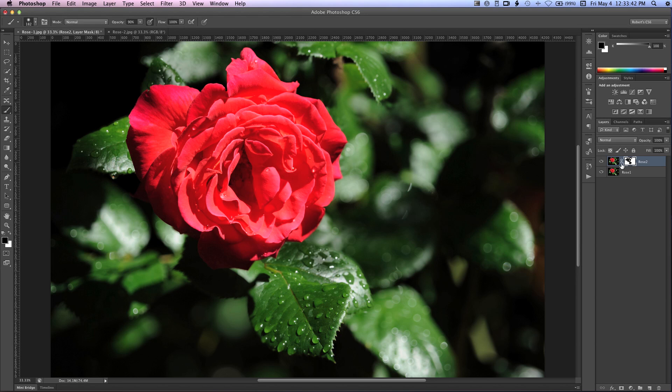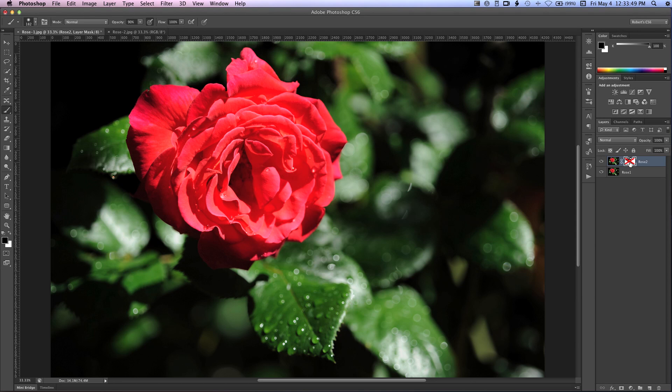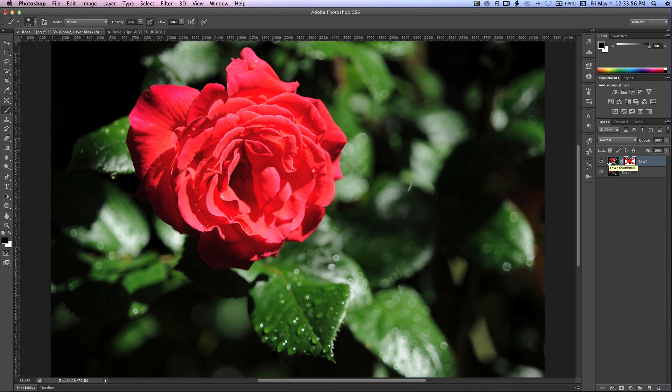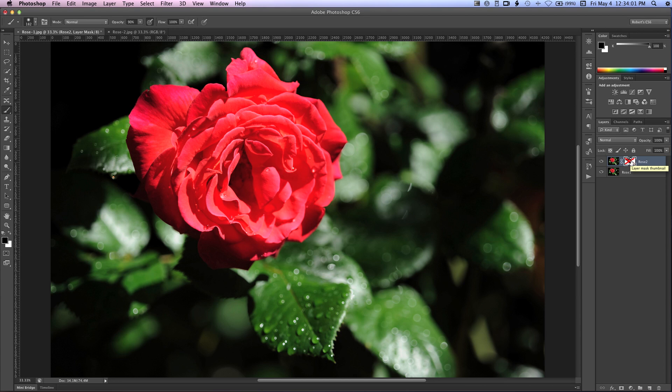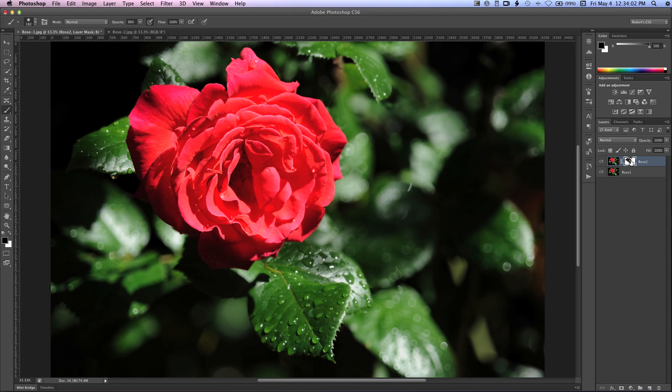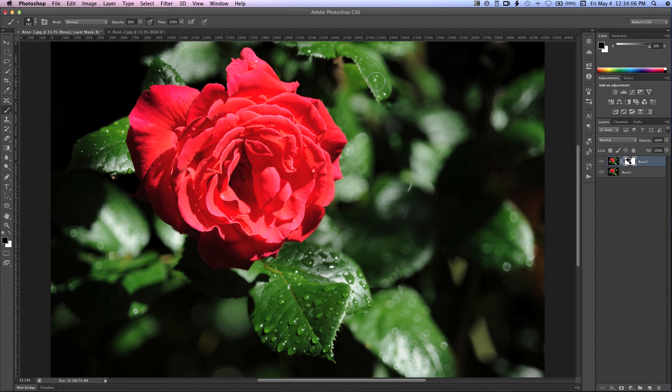So now we can turn off the visibility of this layer mask by holding down shift and clicking on the mask. And you'll see here is our original version of the shallow depth of field image where there's lots of blur. And if we shift click on this layer mask again, you'll see the results of our mask where we selectively painted in focus into certain areas of the image.